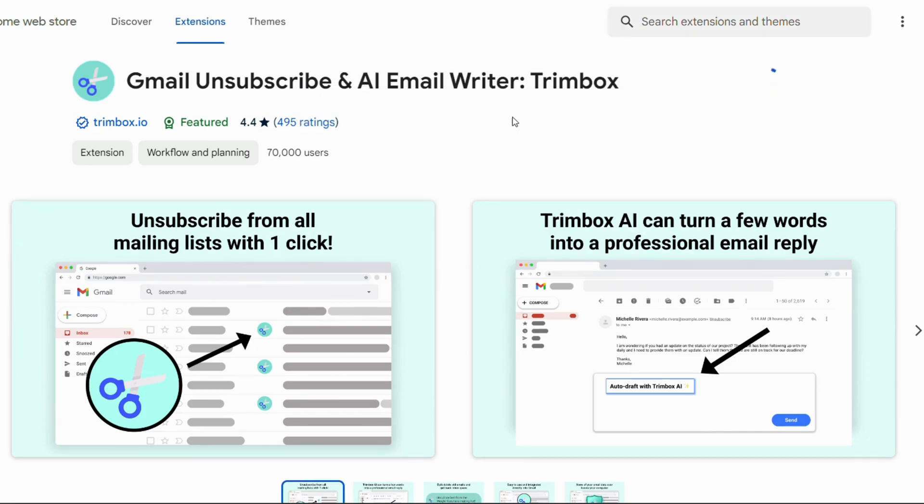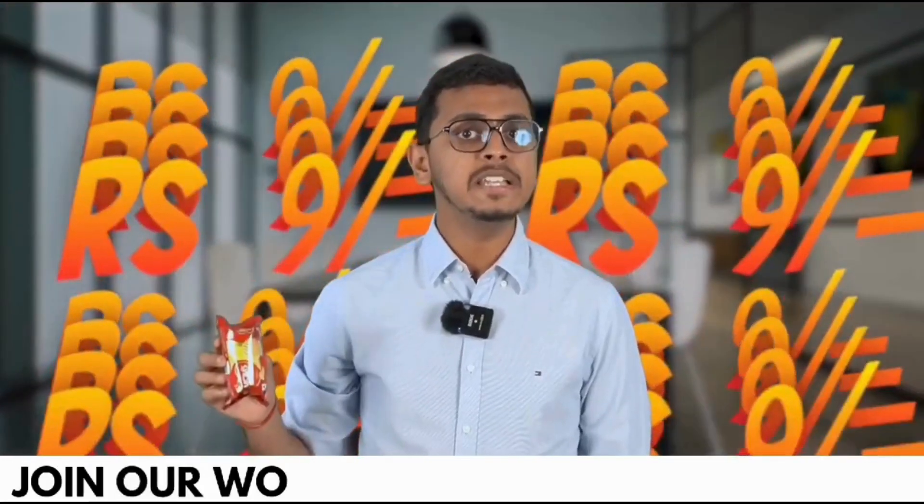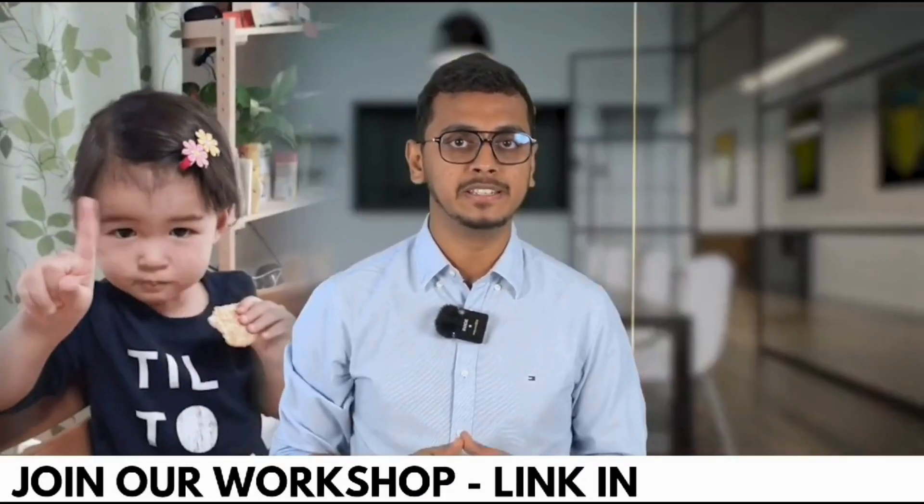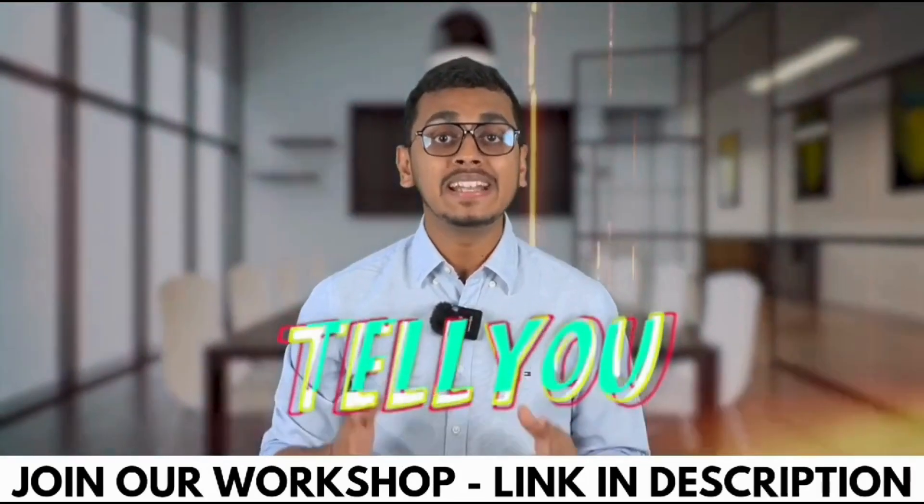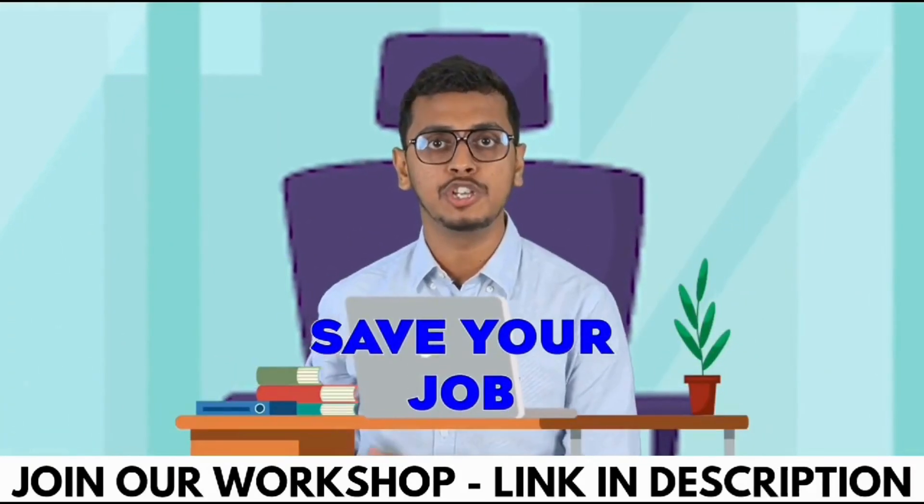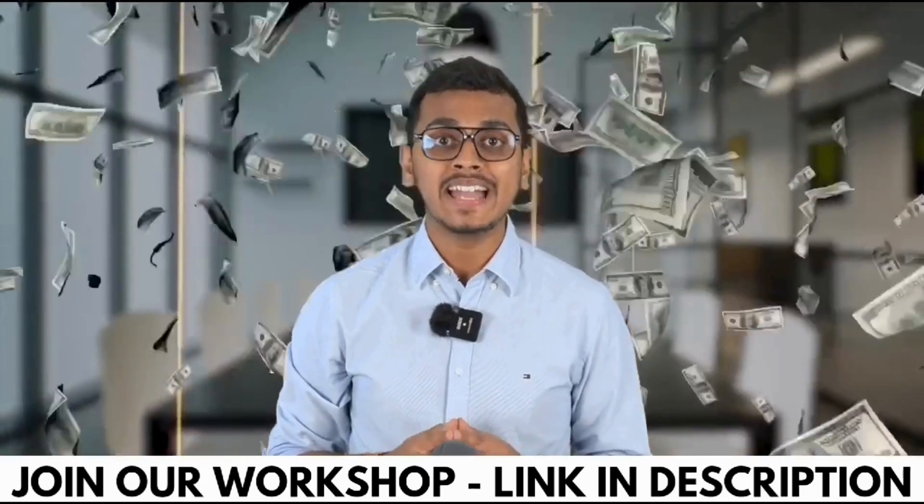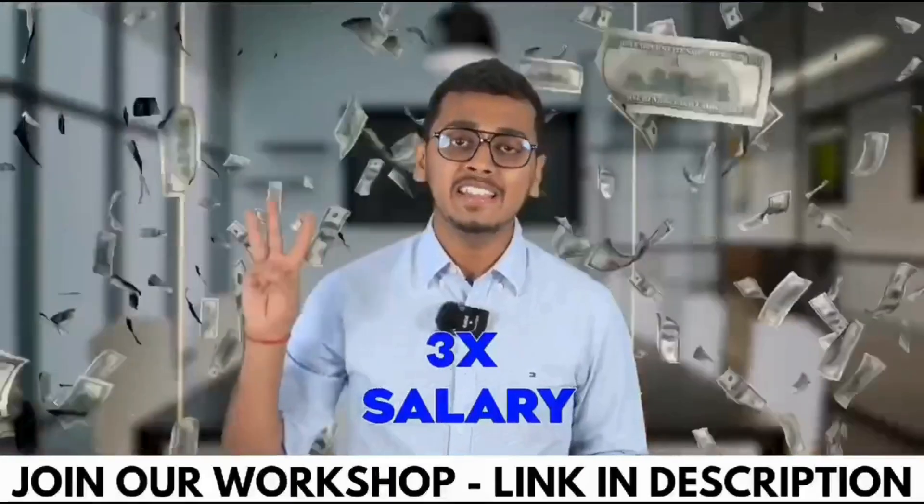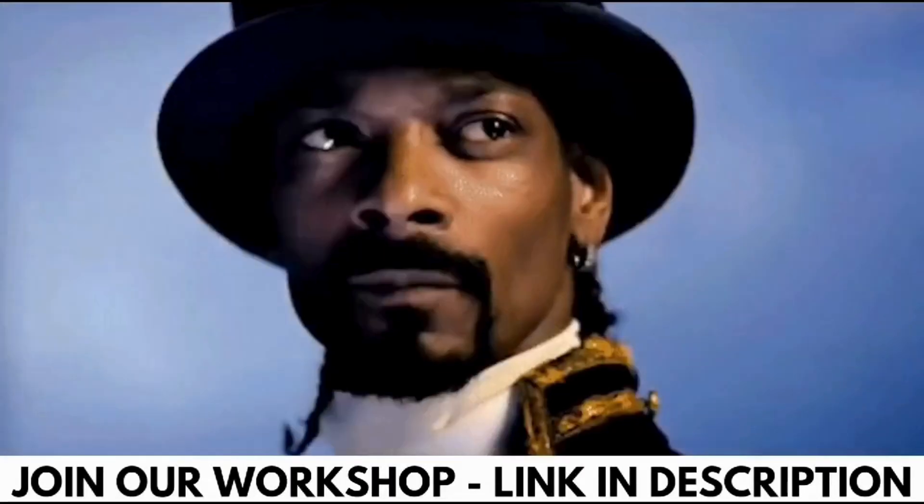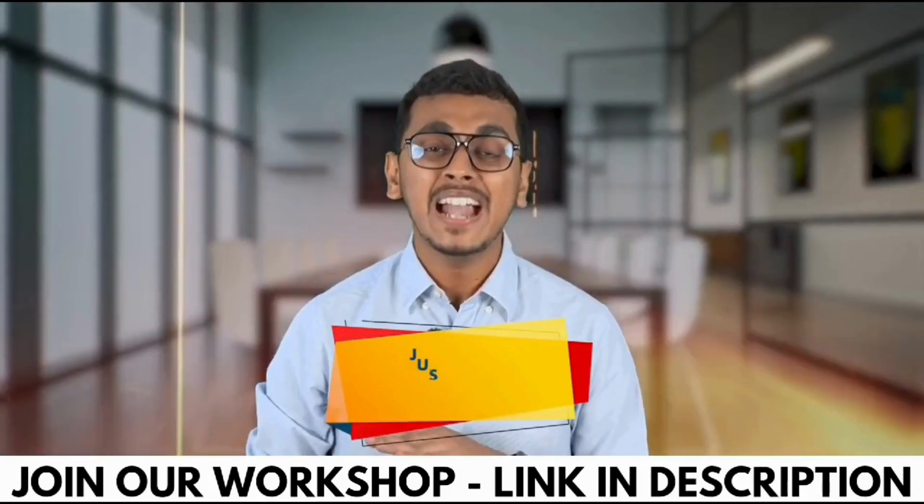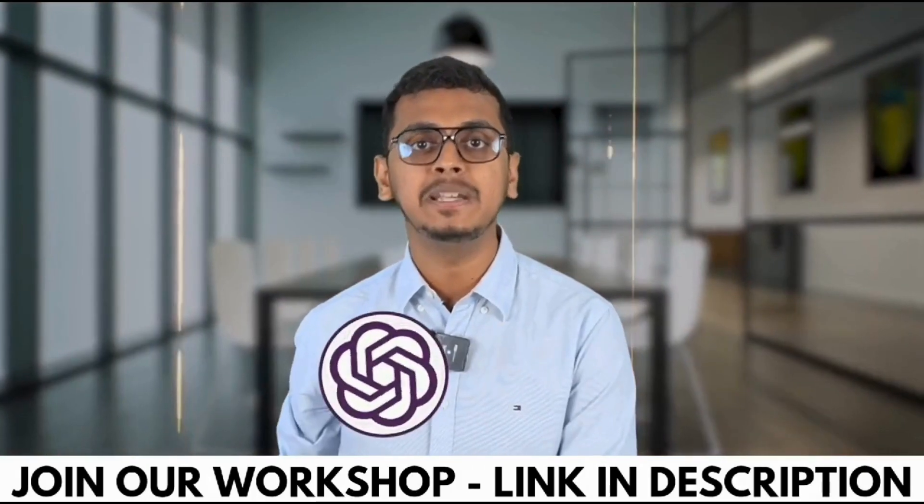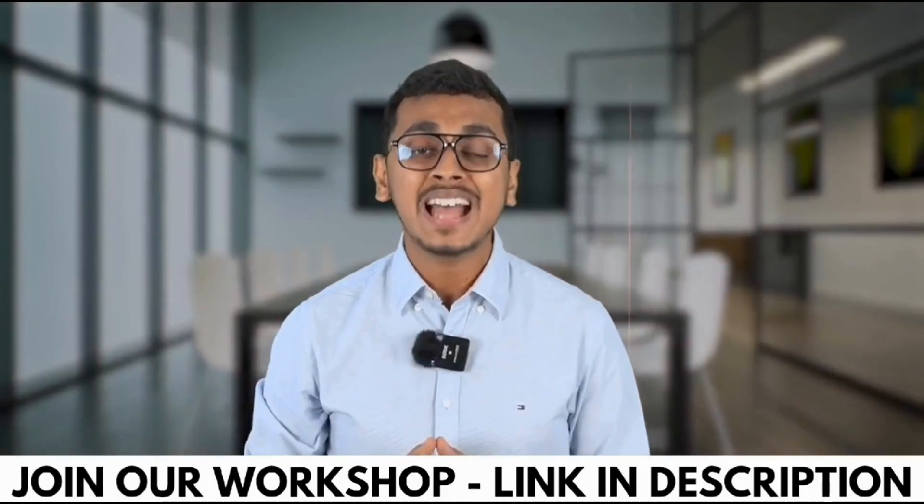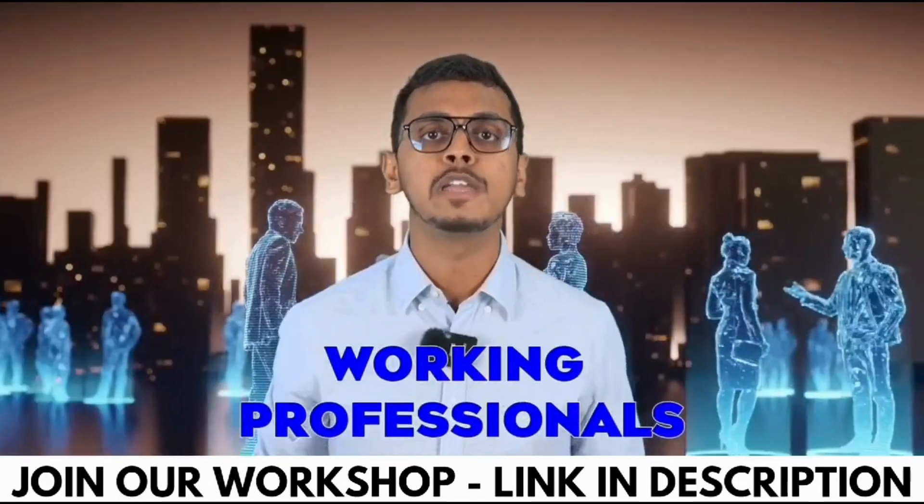Nine rupees cannot even buy you this packet of biscuit, but what if I tell you that nine rupees can help you save your job? What if I tell you that nine rupees can 5x your salary? Yes, this is possible because I am going to conduct a workshop at just rupees 9 on ChatGPT and other AI tools, which is highly recommended for all working professionals out there.